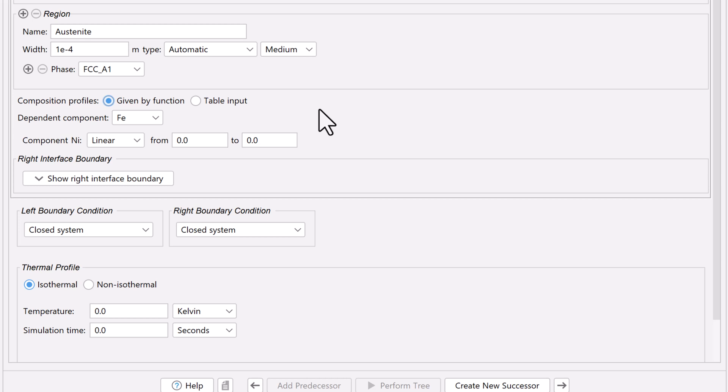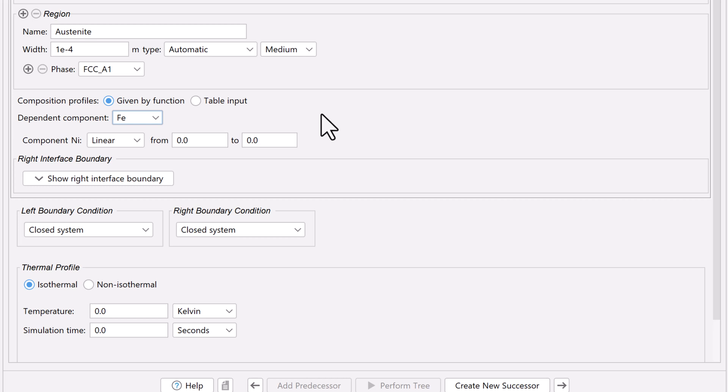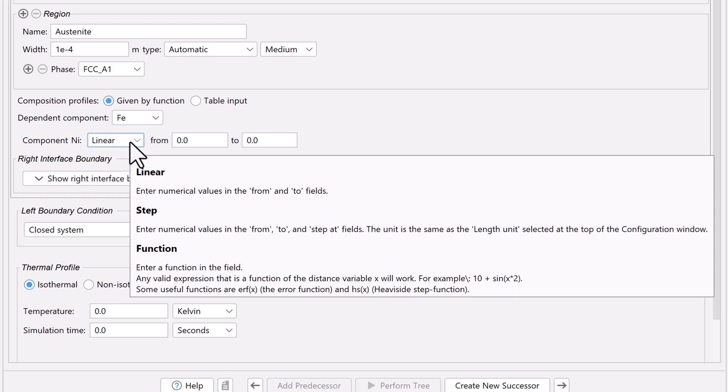Since our system only has two components, Iron and Nickel, we only need to set the initial composition profile for one of them, because the other one will be dependent. We are looking for the composition profile of Nickel, so we'll leave Iron as the dependent component, which allows us to work with Nickel. There are a few ways to specify the composition profile, and in this example, we'll accept the default, Linear. You can hover your mouse over the drop-down menu to read about the different types.